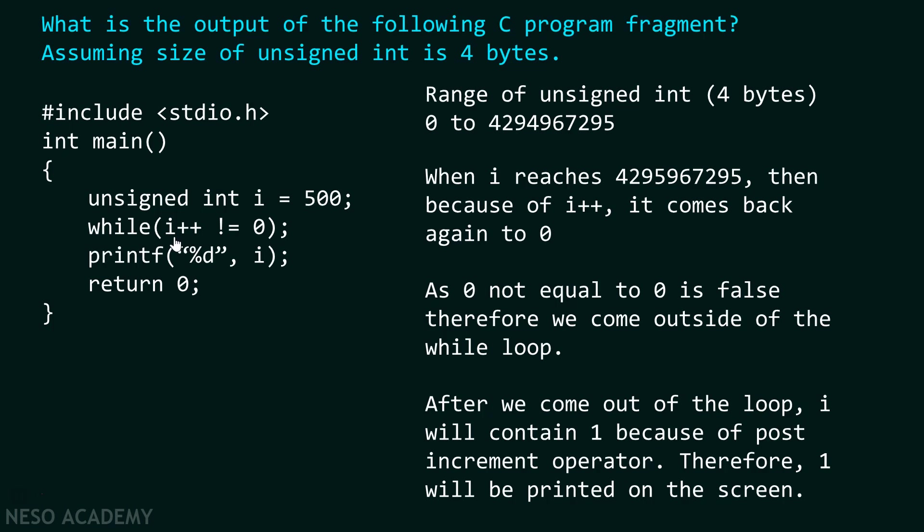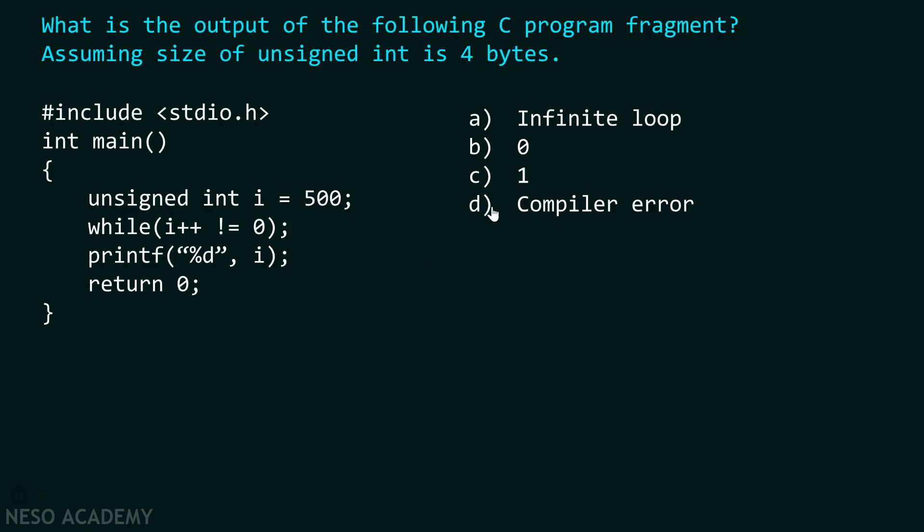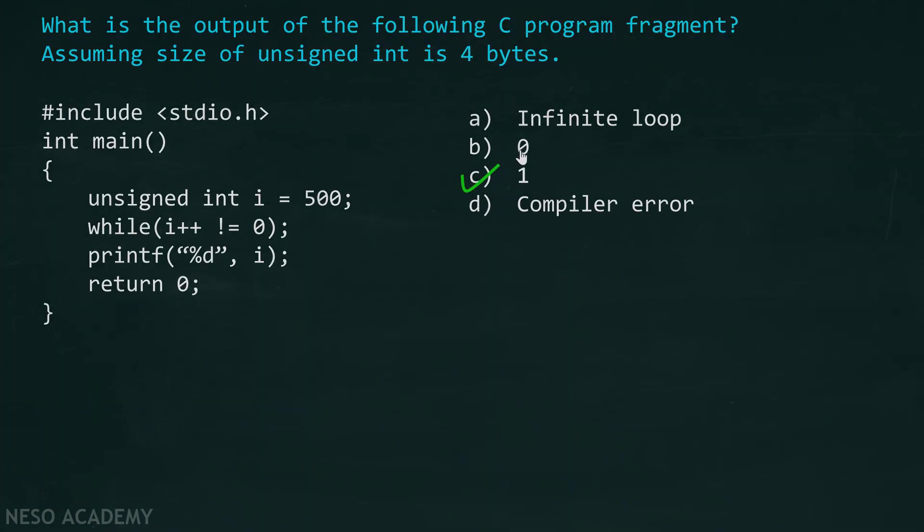And due to this reason, the value printed on the screen is 1 and not 0. Therefore, the final output is 1 and not 0.